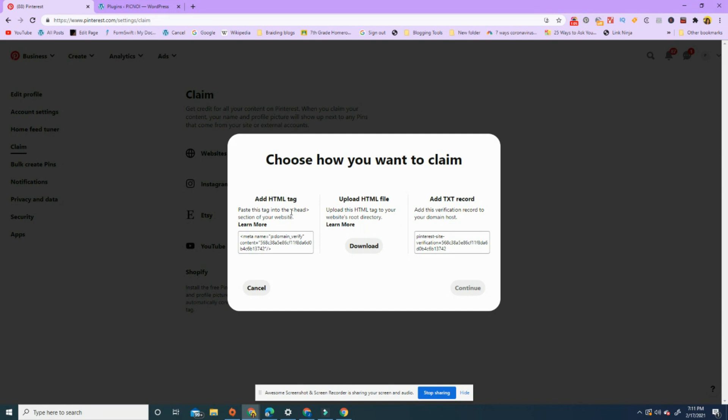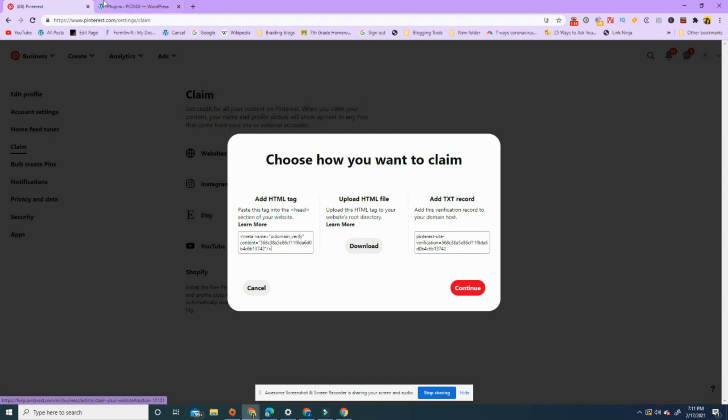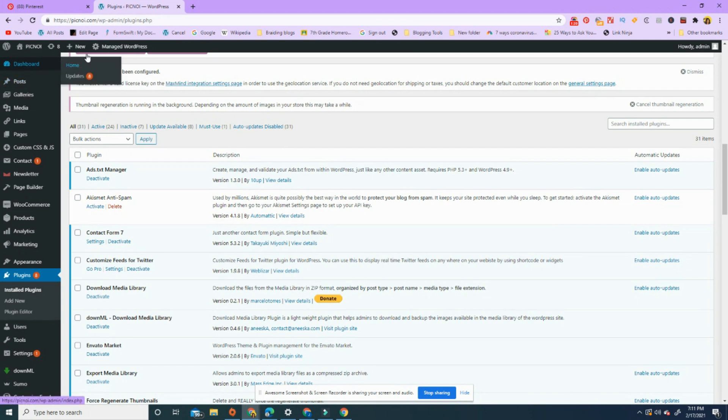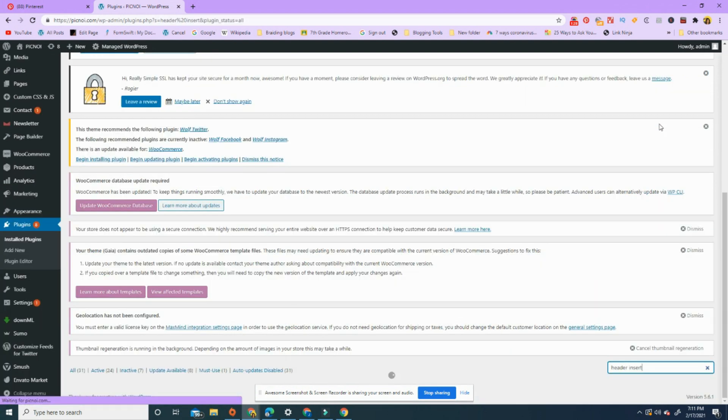So I'm gonna click copy. I've copied that text that has to go into the head section of my website. So here's my website. First thing I'm gonna do - it's a WordPress site - I'm gonna go to plugins, and I'm gonna search plugins for header insert.